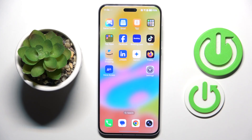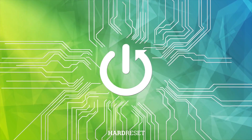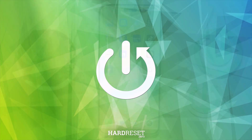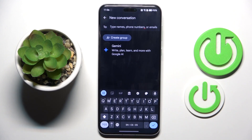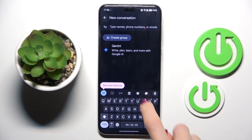Good morning, guys. In front of me is Honor Magic 7 Pro, and let me show you how to change keyboard language. At first, open New Message or any other area where you've got access to the keypad. This is the panel that we want to open.